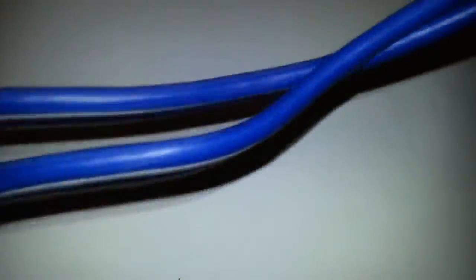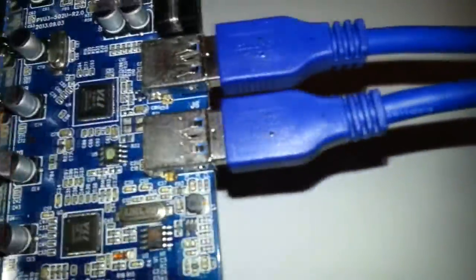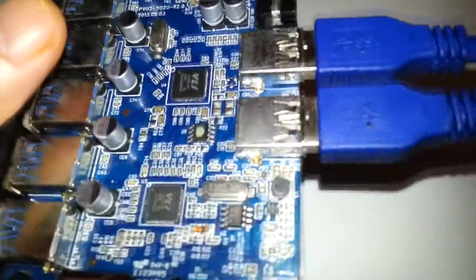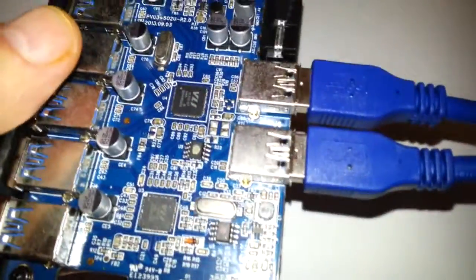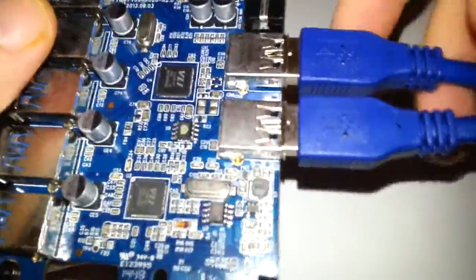So that will go to your case. Well, it doesn't because a plug will come out of the case and you just plug it straight into there, and you've got USB 3.0 on your PC case.